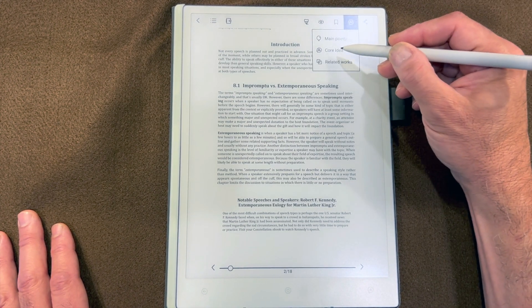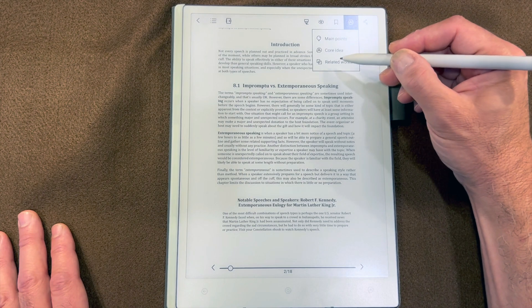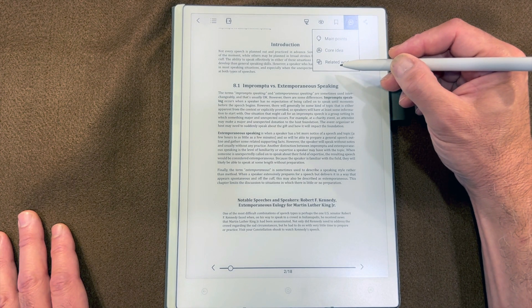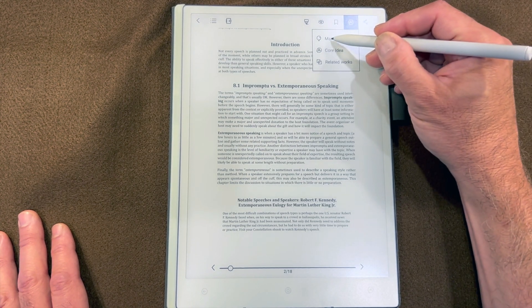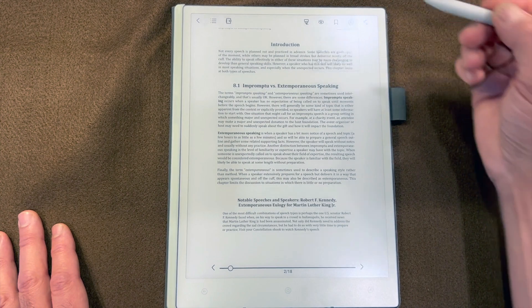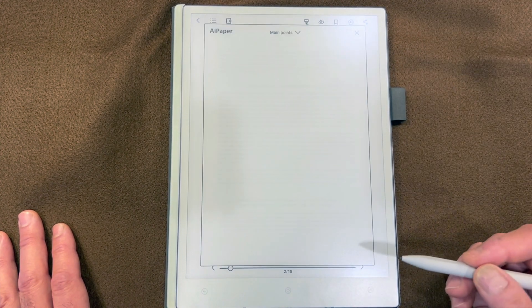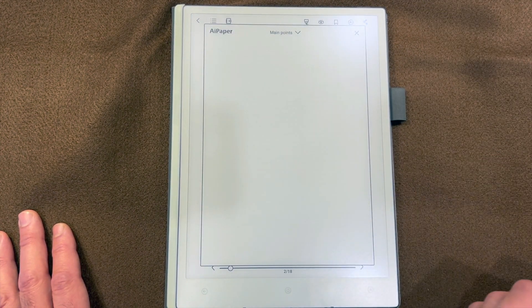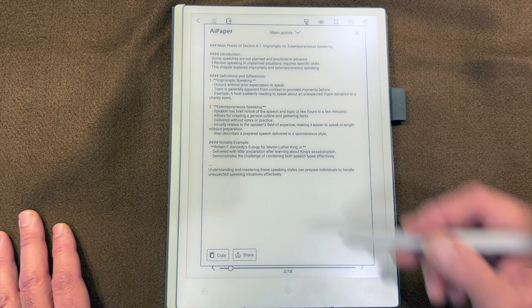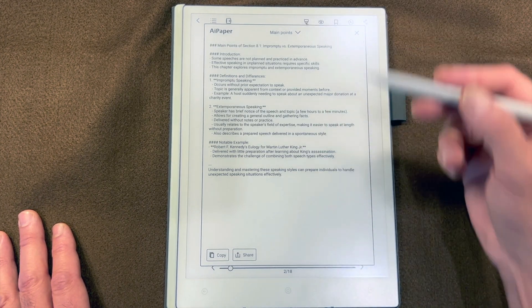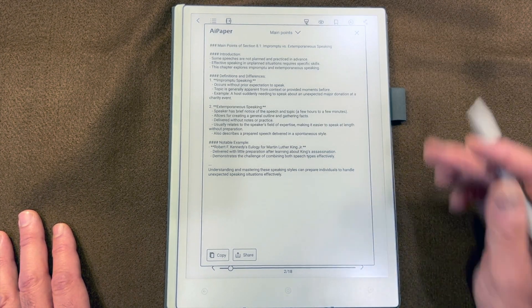Our options are main points, core ideas, related works. Let's just do the main points. That will read through this entire chapter and create a summary. And here's our summary of this chapter.